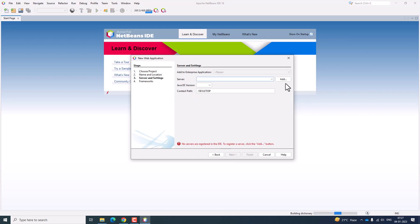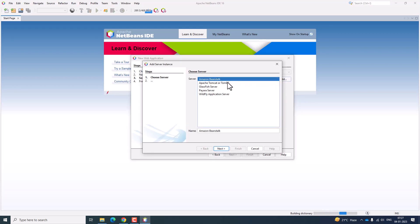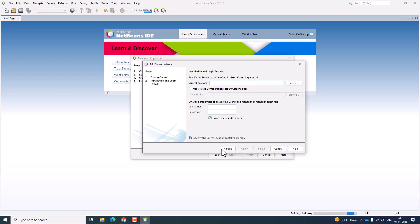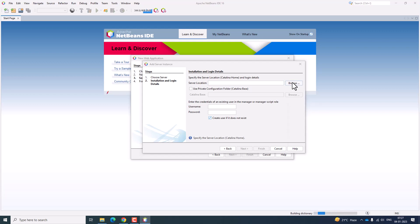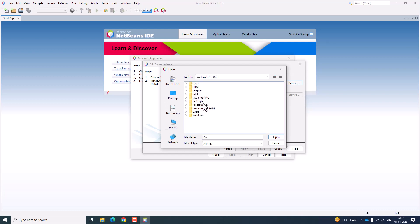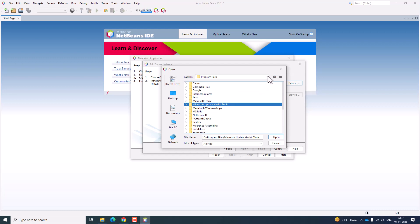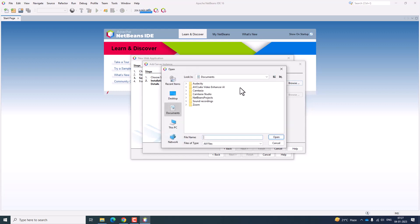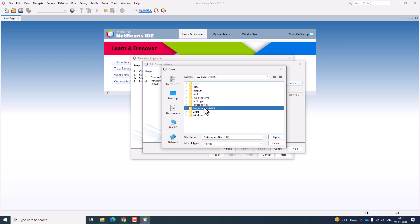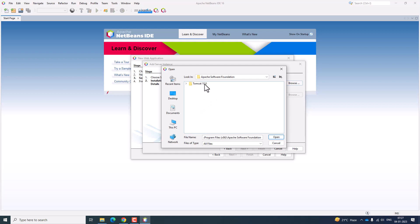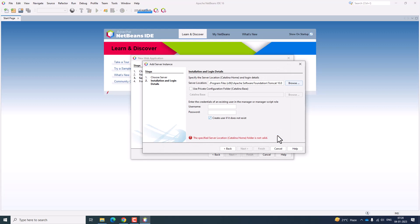There are no servers yet, so we need to add the server. Click 'Add Server'. The server we have installed is Apache Tomcat Enterprise Edition — click on it and click next. Now you need to browse the server location. Go to C drive, then Program Files, where the particular programs are installed. Select Apache Software Foundation. If it is not found in Program Files, go to Program Files (x86), then Apache Software Foundation, Tomcat 10.0, and click Open.